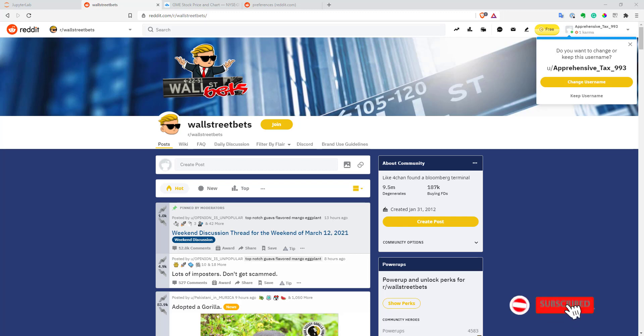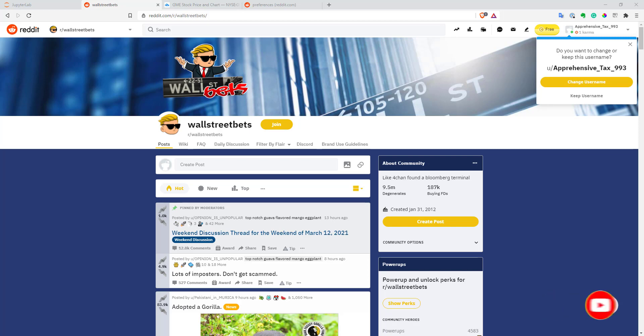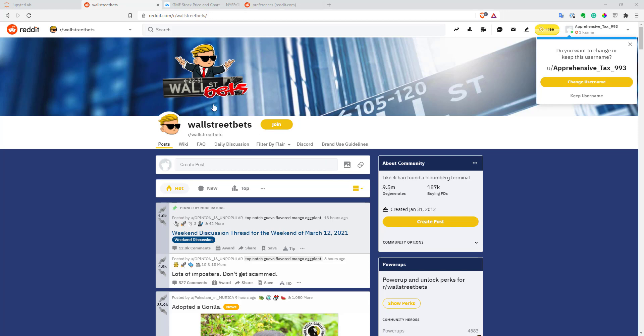Hi, this is Quant Nomad. Welcome to my channel. If you're even slightly interested in trading or investing, you probably heard about WallStreetBets. This is a huge community of retail traders on Reddit, and it already has 9.5 million users. This community can influence markets quite significantly these days.